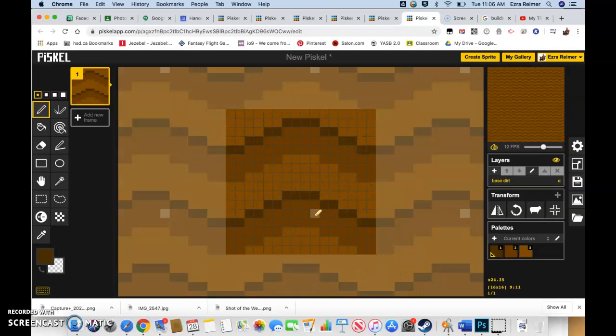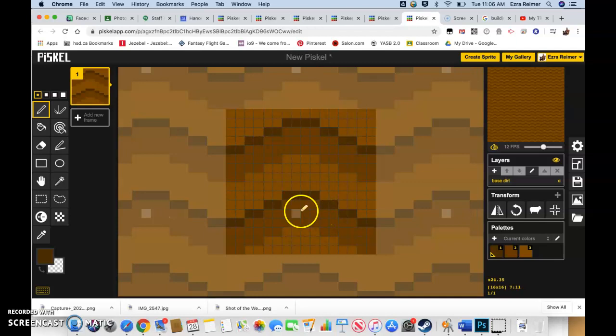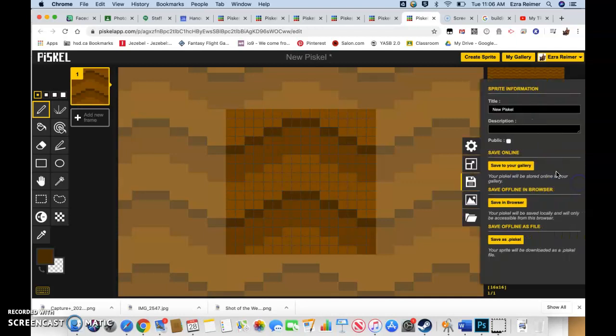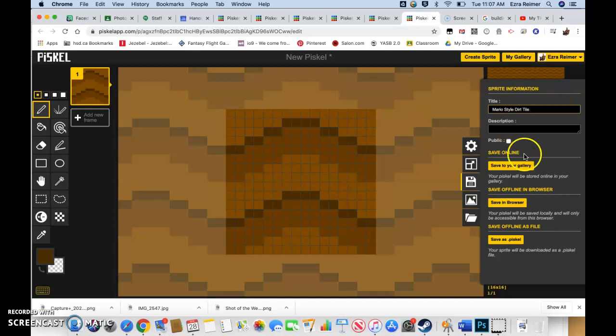This is your basic dirt tile in the Super Mario style. So let's make sure we do a quick save now. Click on your save button, new tile, Mario style dirt tile, that rhymes nice. Save.